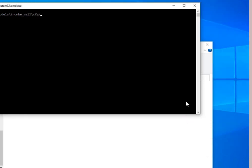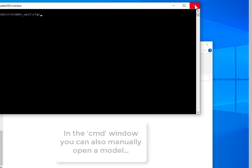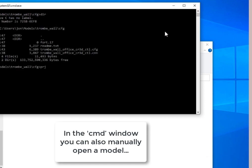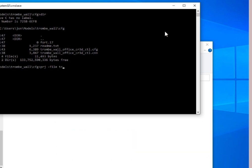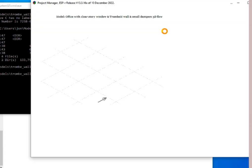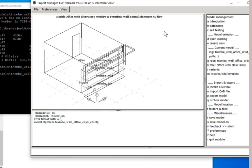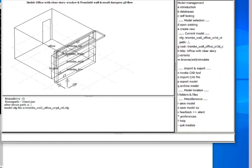Of course, in the command window, we can also just start the project manager of ESP-r and give it the name of the configuration file. Hit return, and that'll start it up. So if that's the way you like to use it, that's all right.